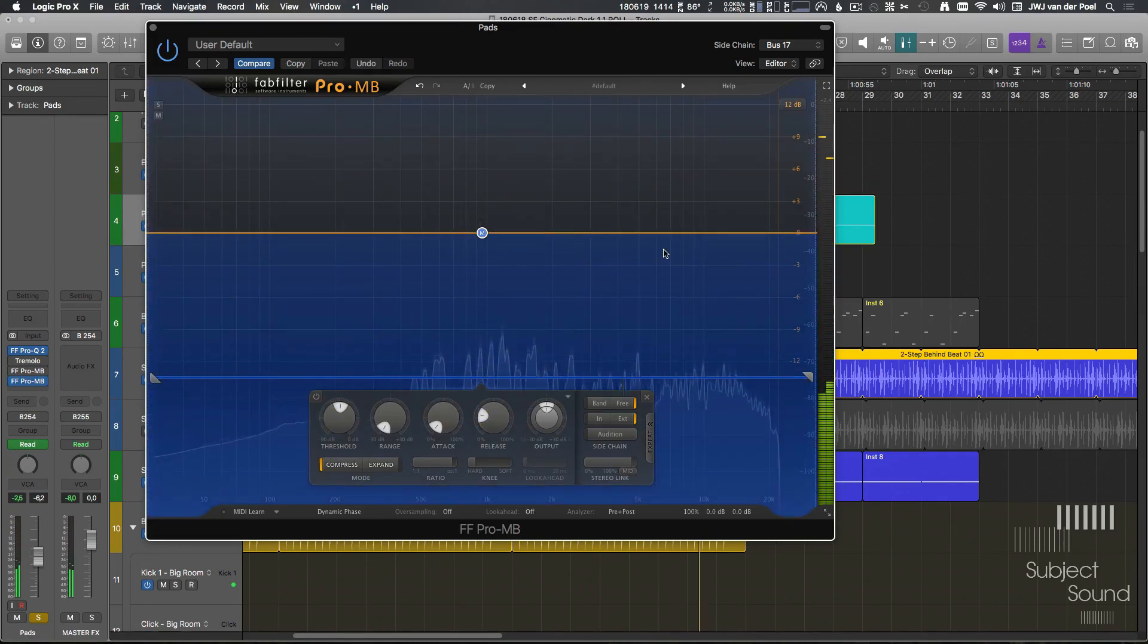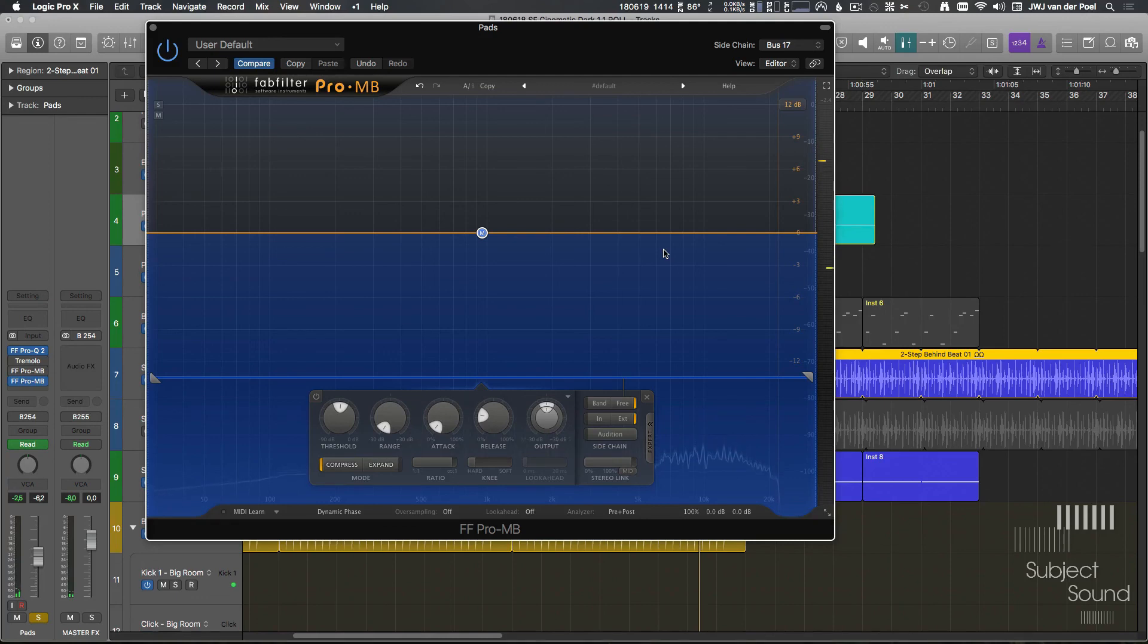So hopefully you can hear this can create a lot of extra width and a lot of interest basically in the stereo field.